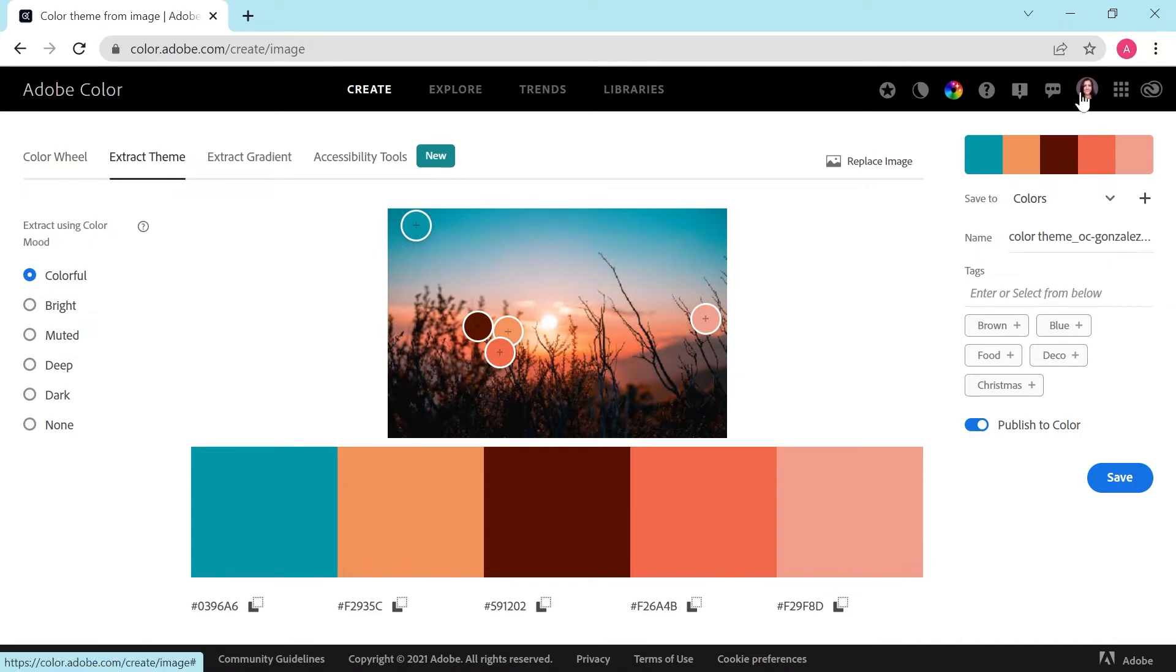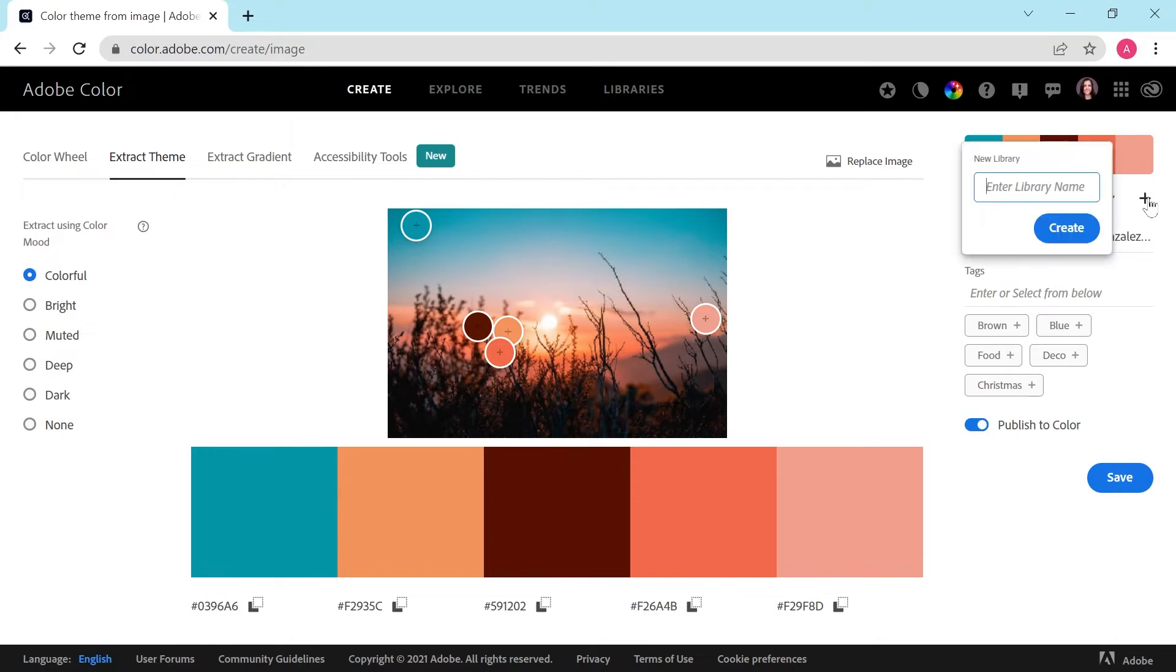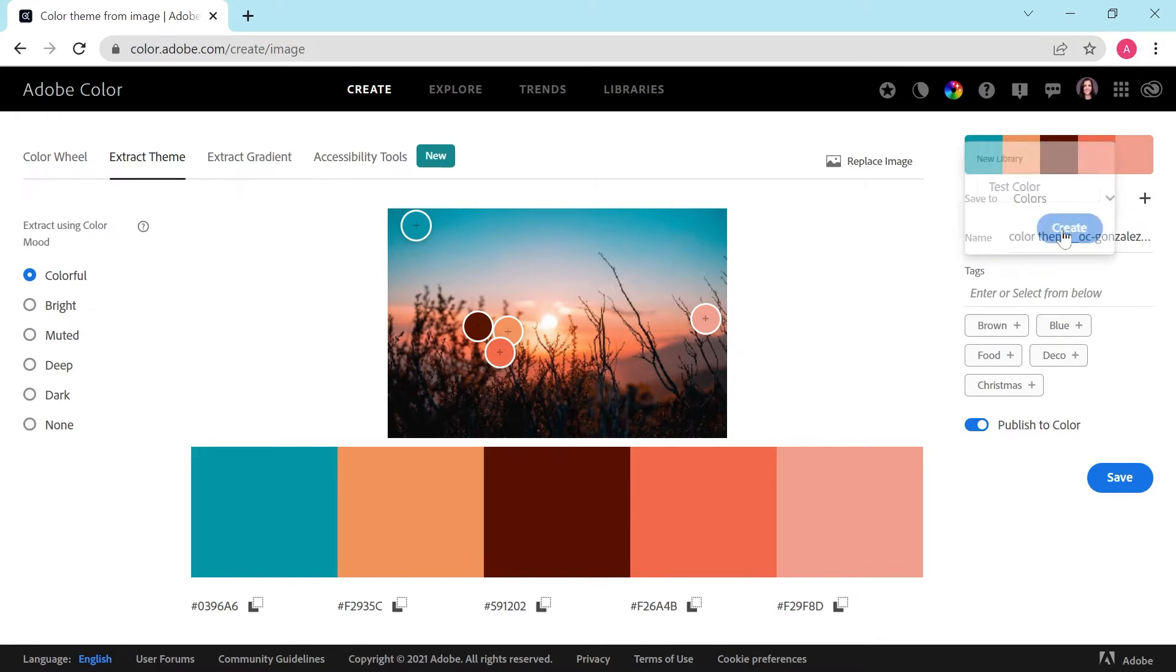For this step, you'll want to make sure that you're logged in with your Adobe ID. And then we're going to go here and click to create a new library. I'm going to call this test color and click create.